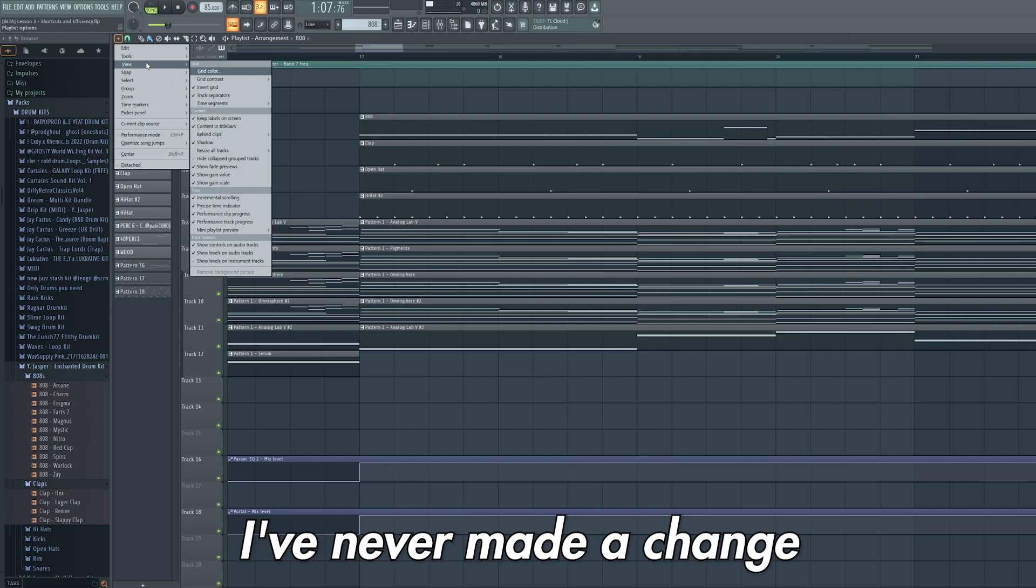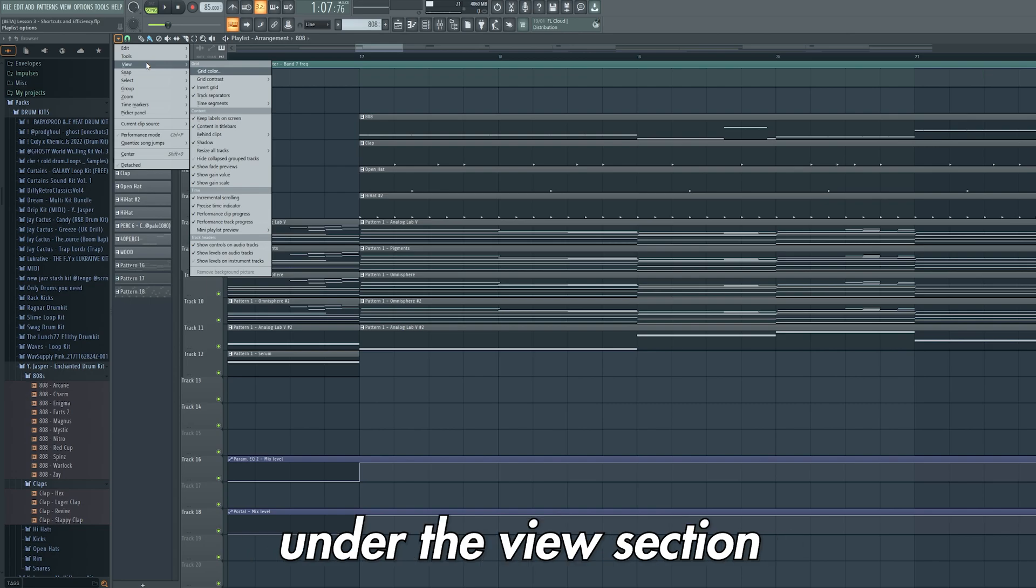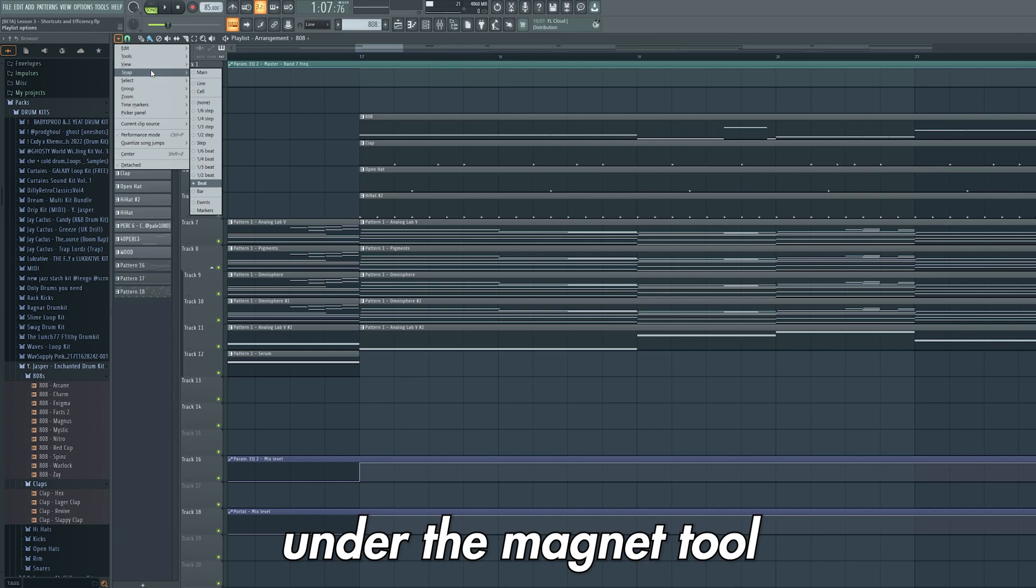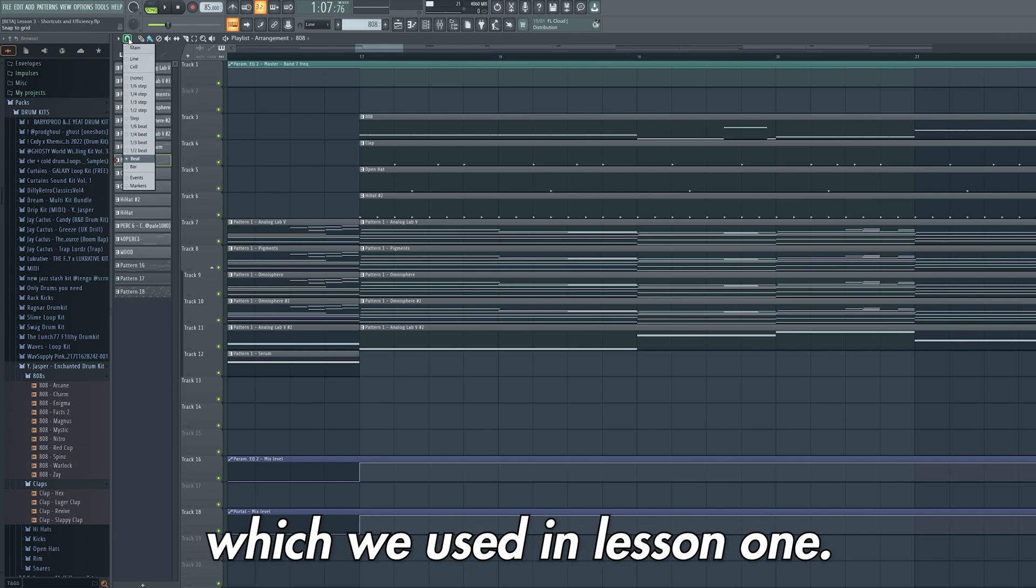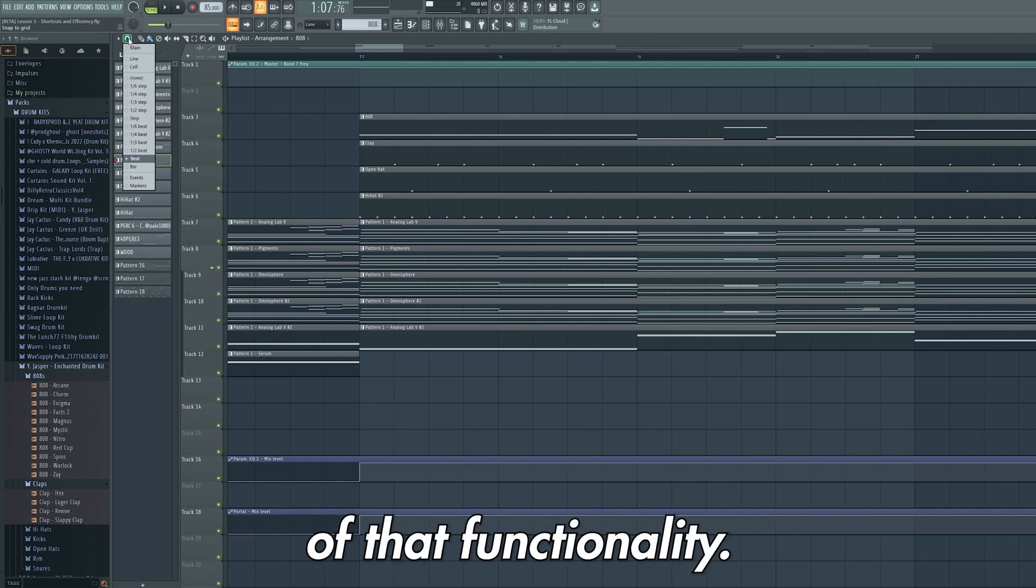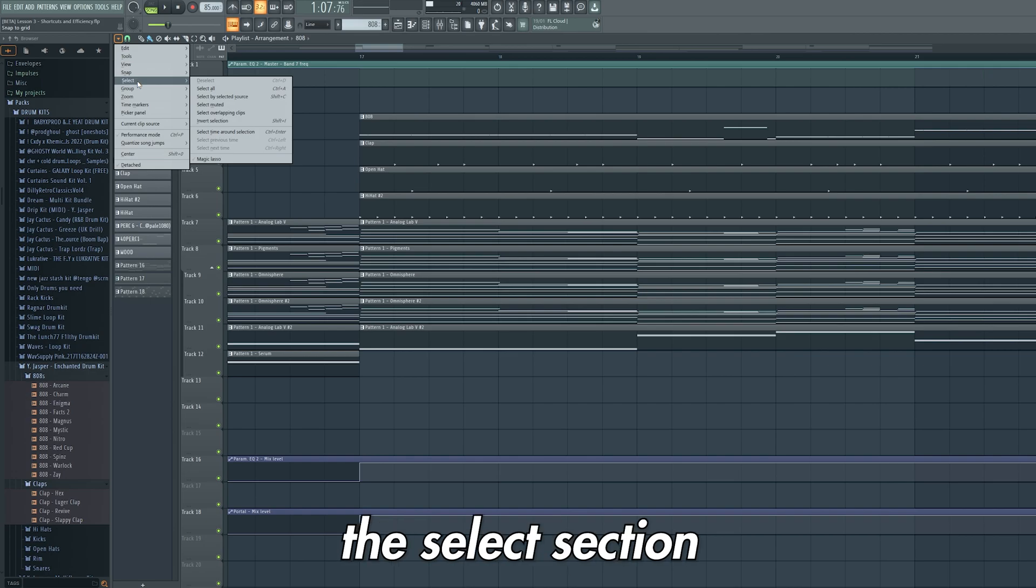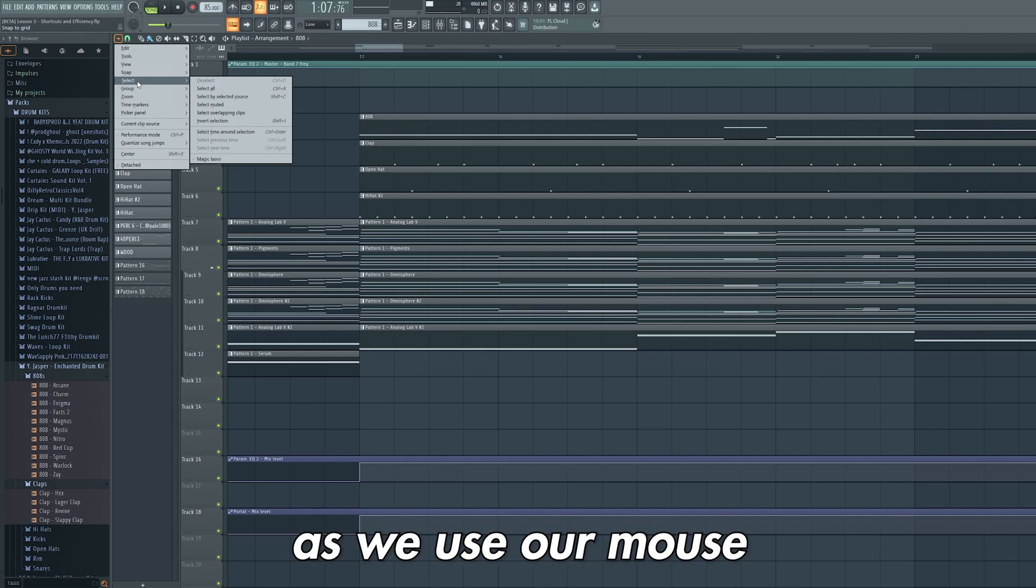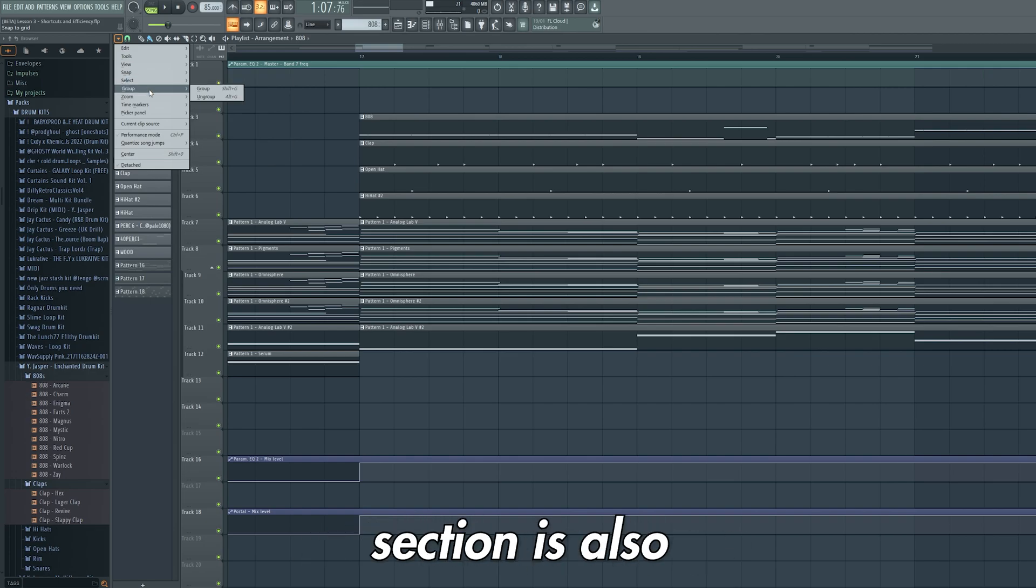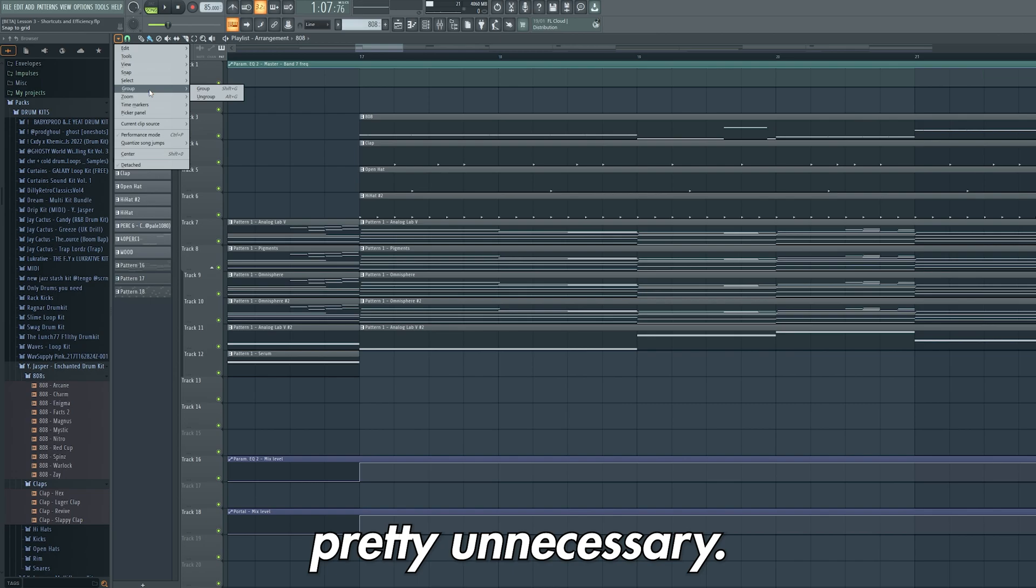I've never made a change under the view section so I feel like this is unnecessary. Snap to grid here is under the magnet tool which we used in lesson 1, so this is just a duplication of that functionality. You can ignore the select section as we use our mouse to select everything. The group section is also pretty unnecessary.